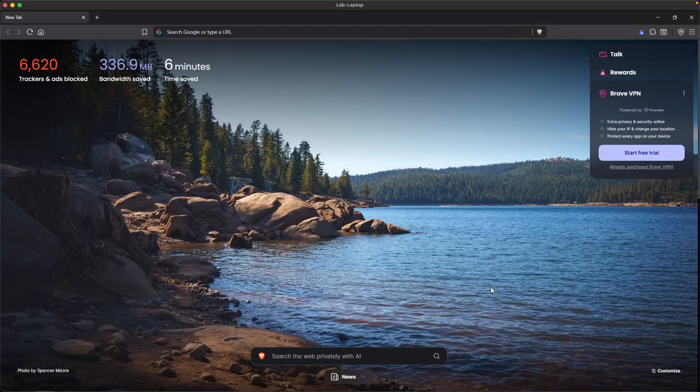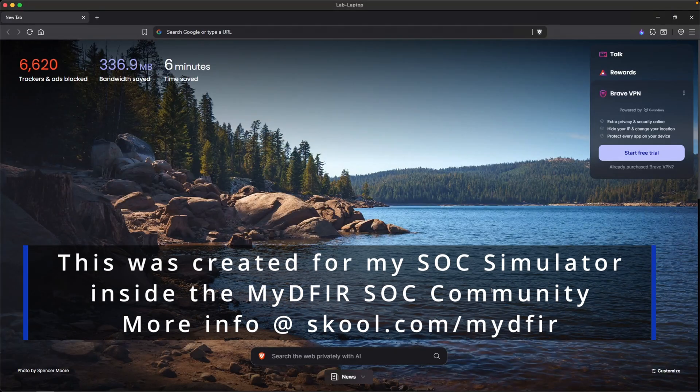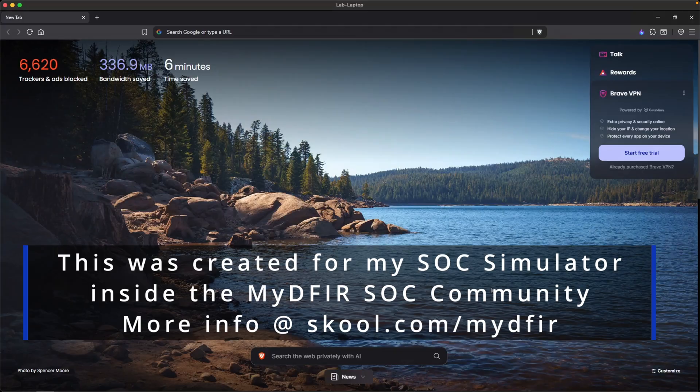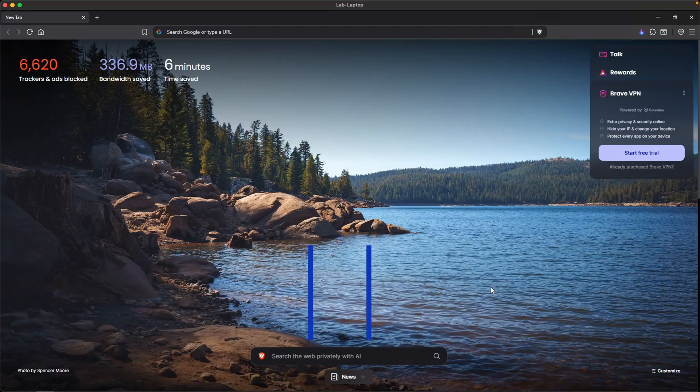Today, we're going to be building what is called a T-Pot honeypot. The reason why I'm doing this is because I want to spin it up so I can start ingesting those logs into our SOC simulator.